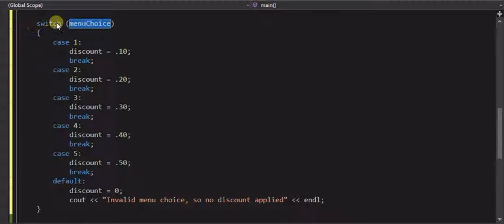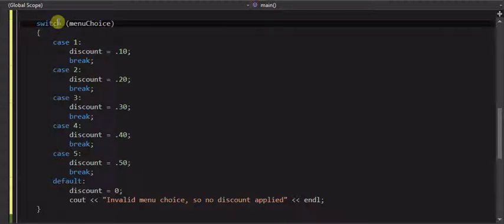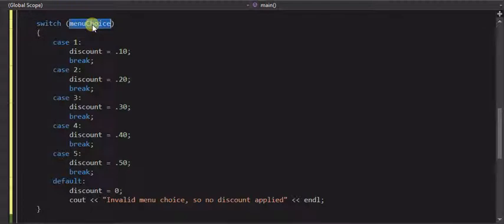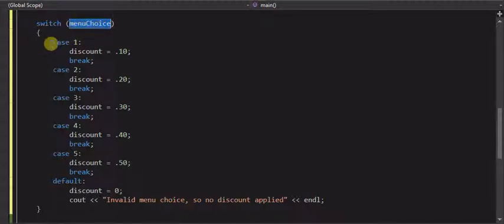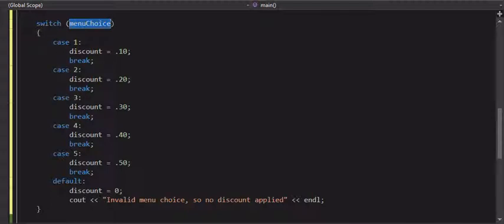So that's the keyword switch, what you want to switch on, or what you want to determine, basically to be equal to this, or true to this, and that's where you have your cases. And in this case, menu choice is a one through five, so we have one through five on the menu choices here, they're in the case statements.